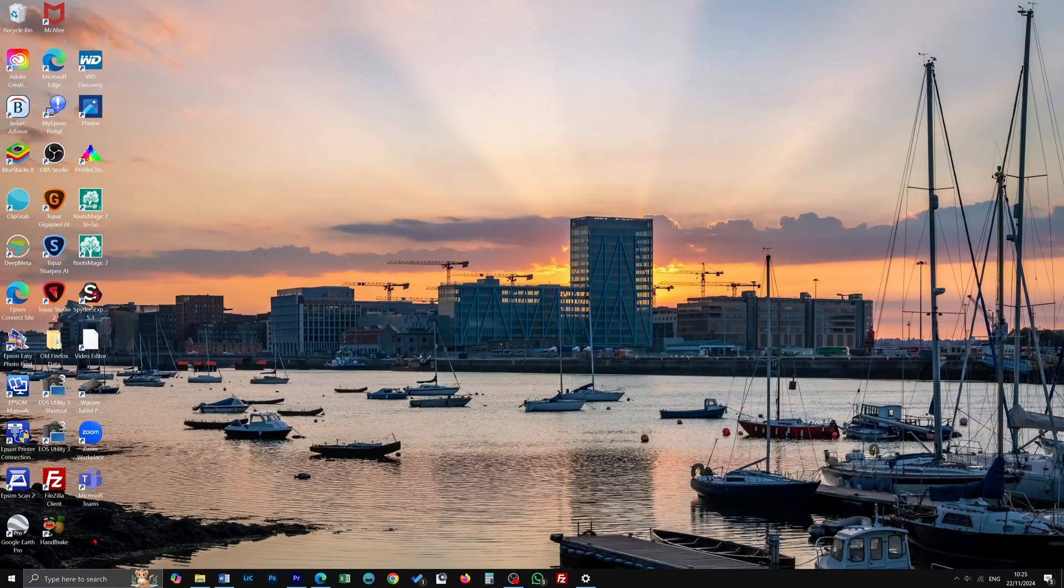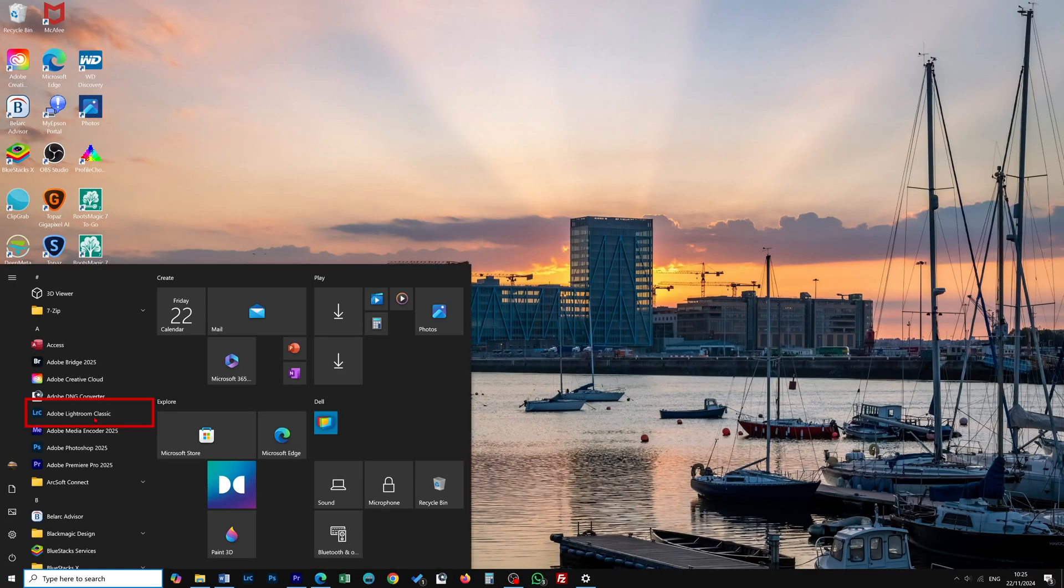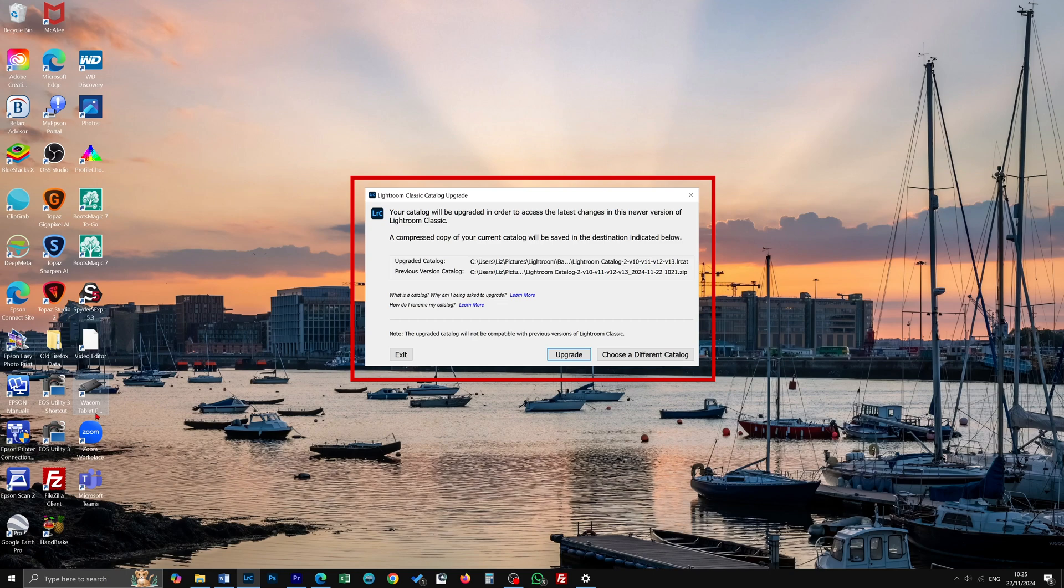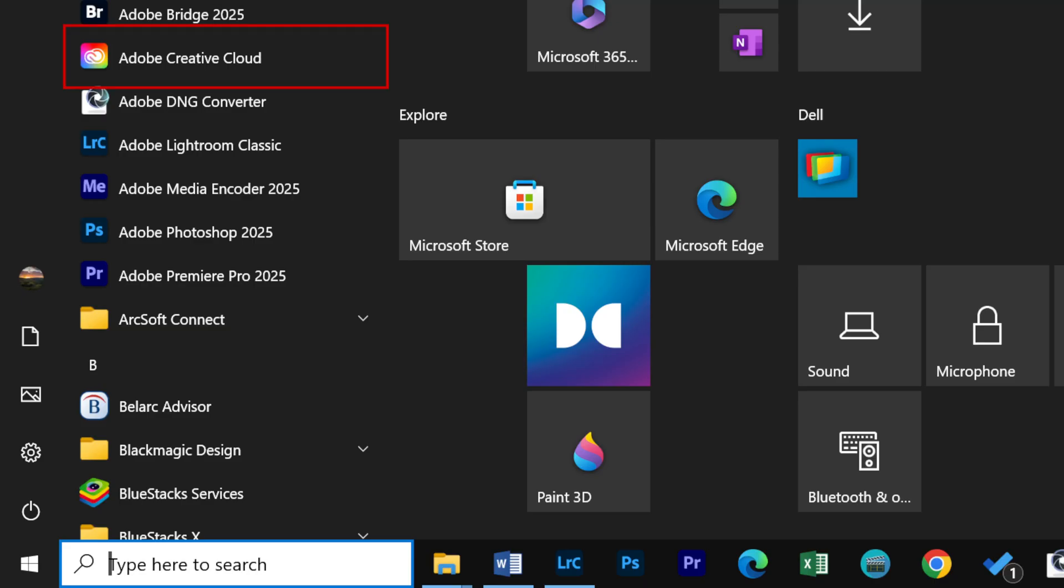Once Lightroom has updated, you will not be able to enter Lightroom to backup your catalog without upgrading the catalog first. You will lose any edits and adjustments made to your collections and images since your last backup.